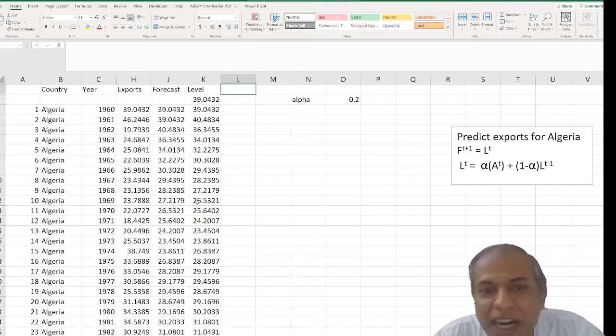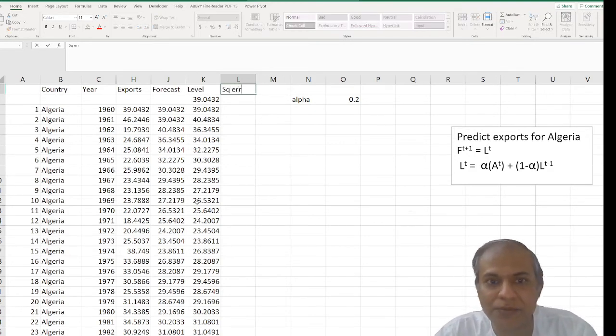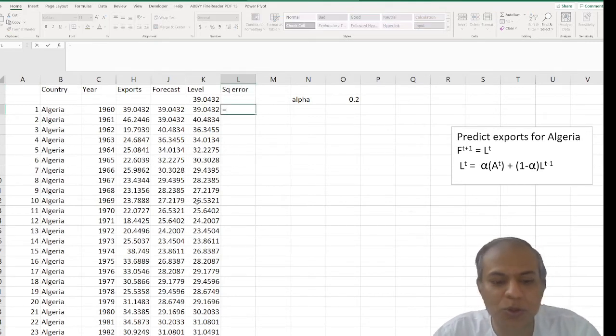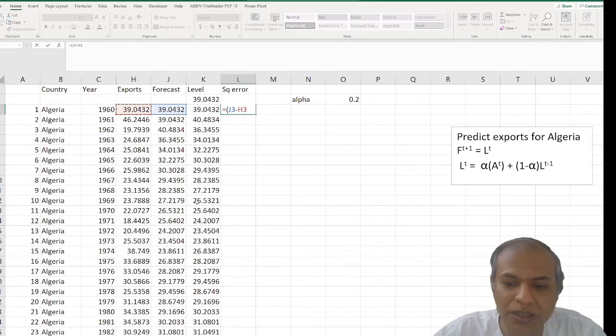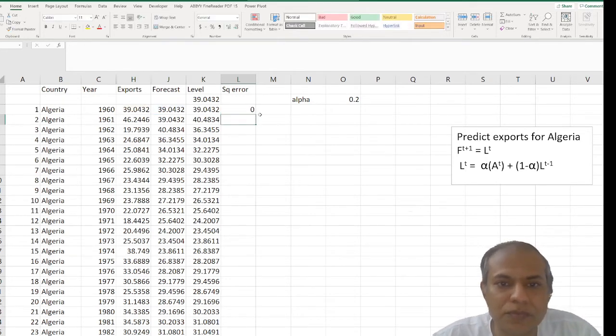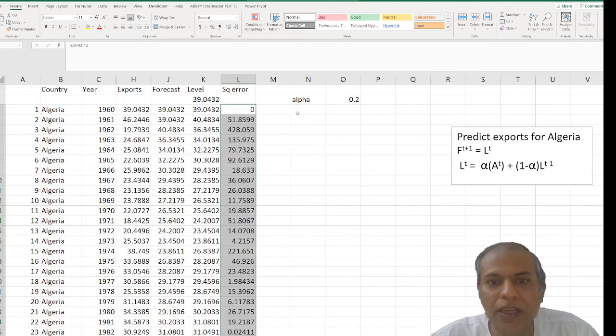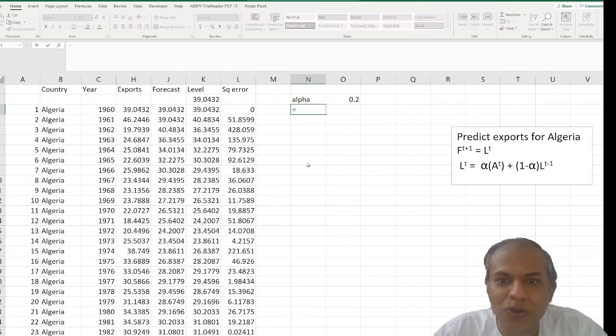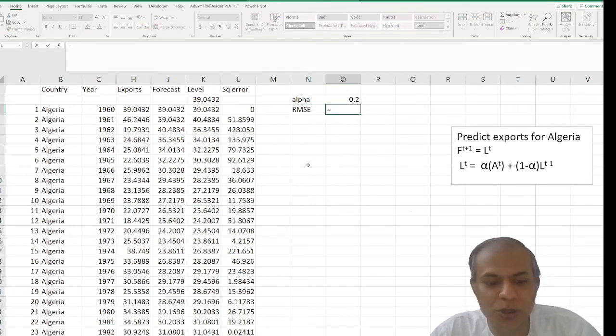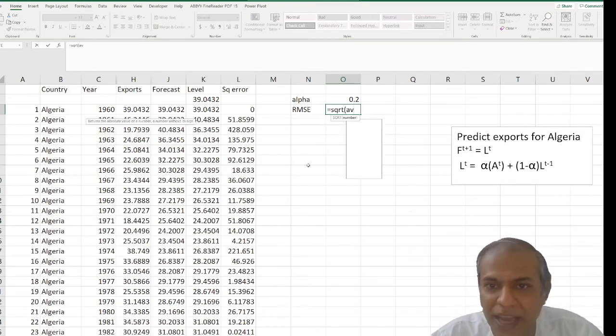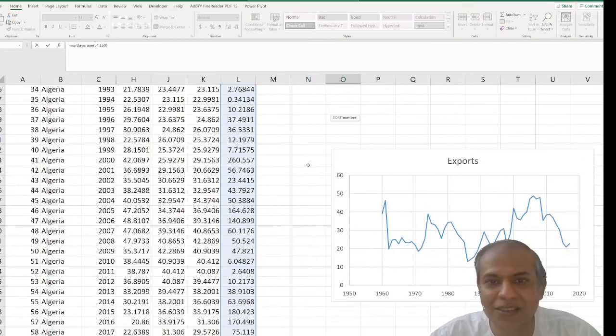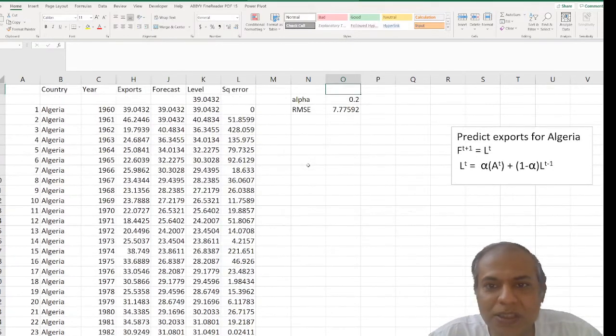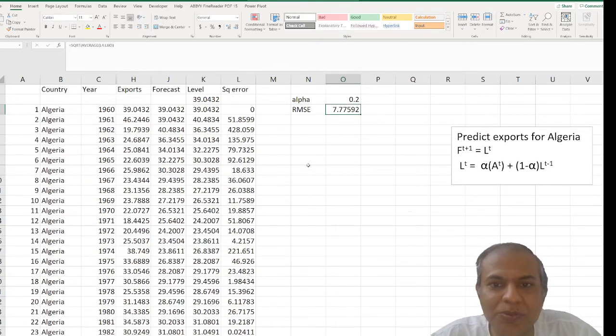And to find root mean square error, I need the square error first. So I have the square error here which is equal to the forecast minus actual and I need to square it. And I need to find the root mean of the square error. So I find RMSE which is equal to square root of the average of all these values. I don't select the first because that's a zero. You can, it won't make a major difference. I should have put two parentheses, but it found the RMSE for me here.